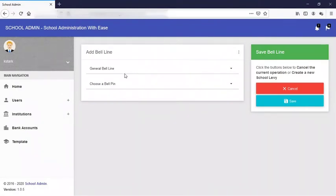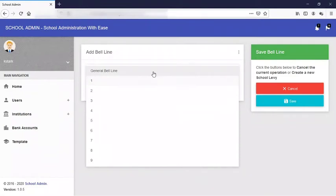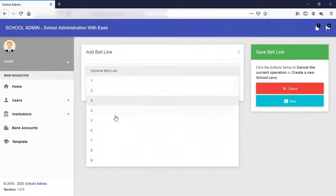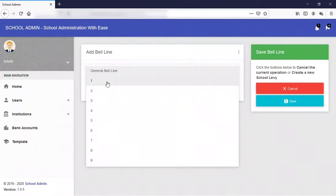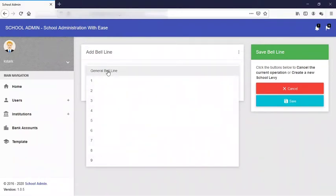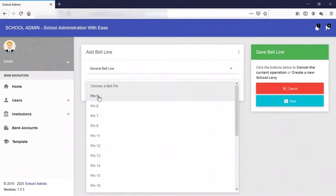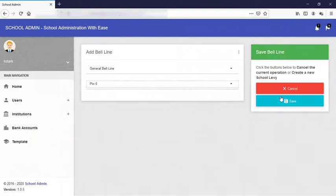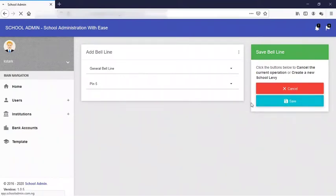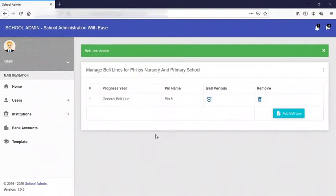This is what we have now. Here we have the option of choosing the general bell line or assign this bell line to any of the classrooms. Remember in the templates we have nine progress levels, nine classrooms, so this is reflected here. But today we are creating a general bell line that is not specified, not linked to any class. Any class can use this. We are choosing our bell pin. You can also choose any bell pin whatever is suitable for you, but for me here I am going to click on pin five, click and save. See, this general bell line has been added into the database.